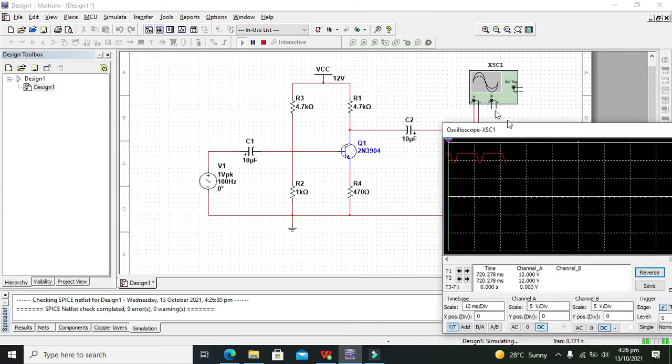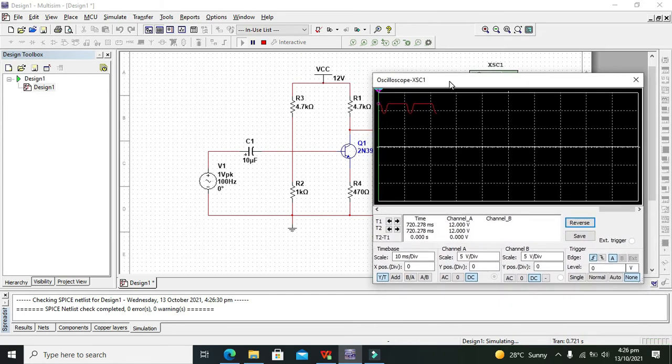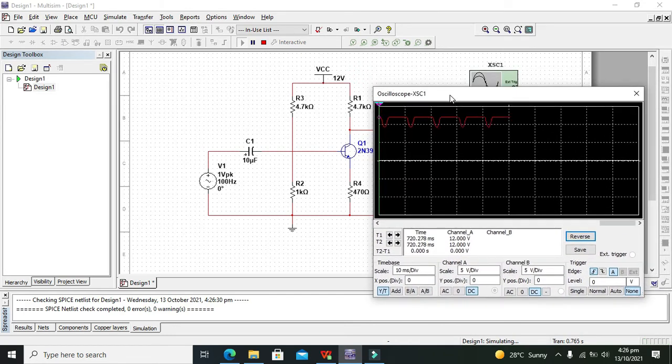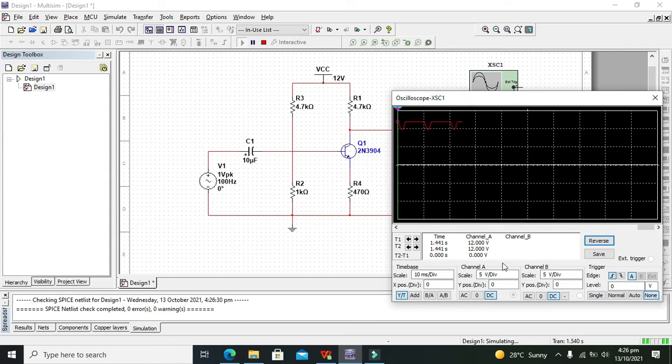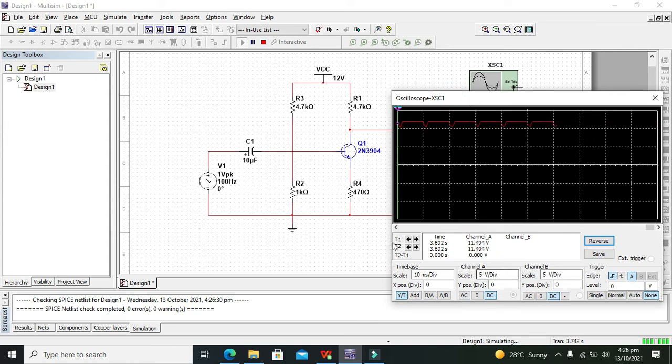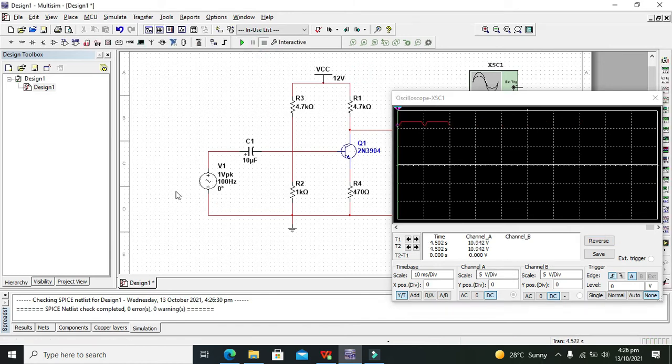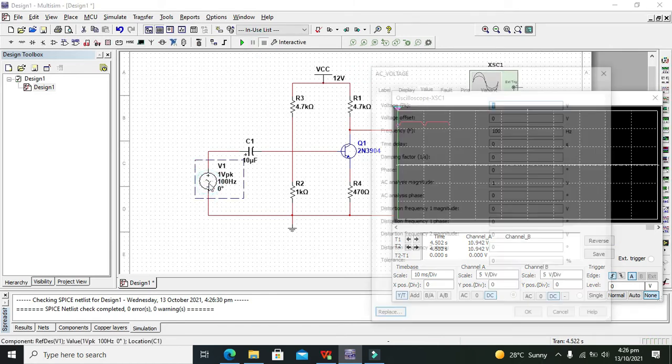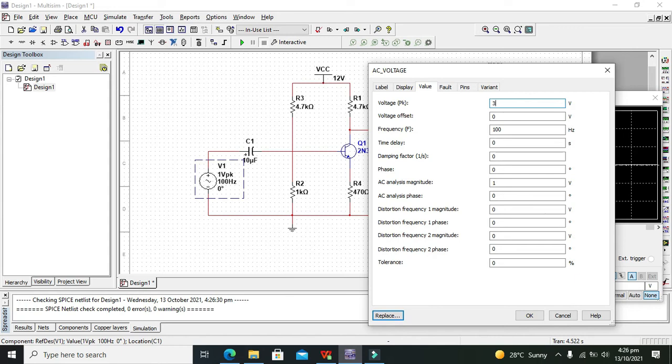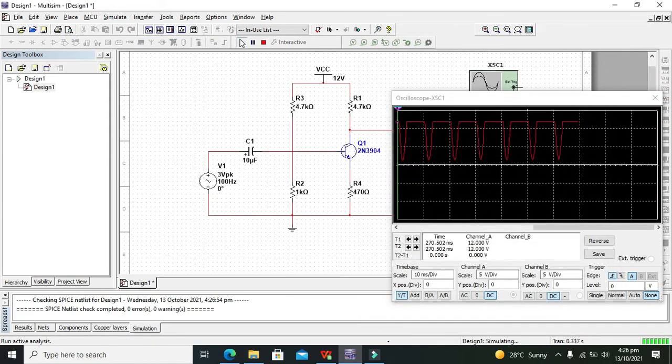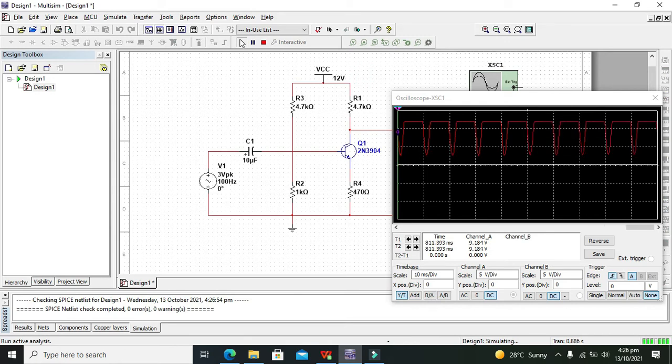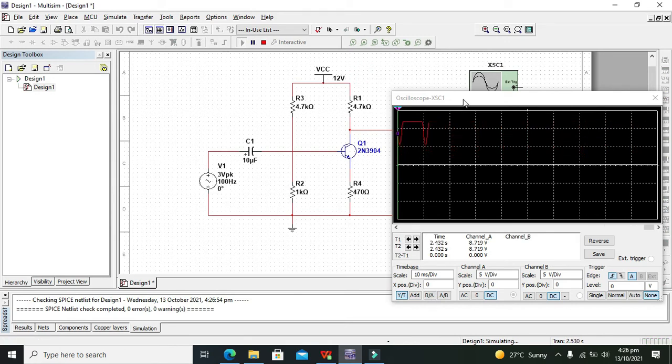They are saying 5 volts per division. We can increase the 1 volt peak to peak to 2 volts peak to peak or 3 volts.